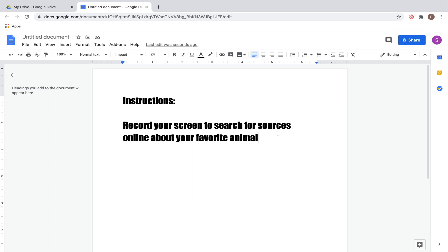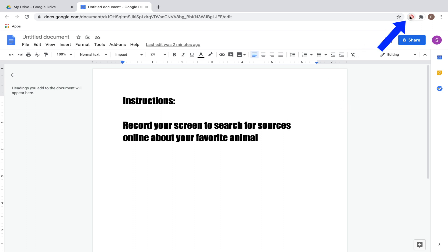Essentially what Loom does is capture anything that you are doing on your screen. Your teachers might ask you to do this to prove that you're able to do something on a computer, or they might have you record your screen so they can figure out what's going wrong if you're having a problem. For example, your teacher might ask you to record your screen to search for sources online about your favorite animal. What you would do is go up to the Loom icon and click it.